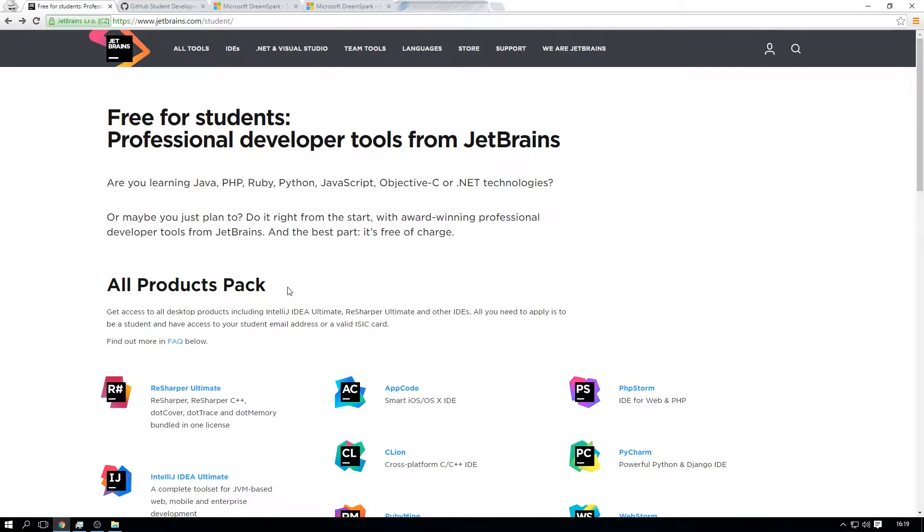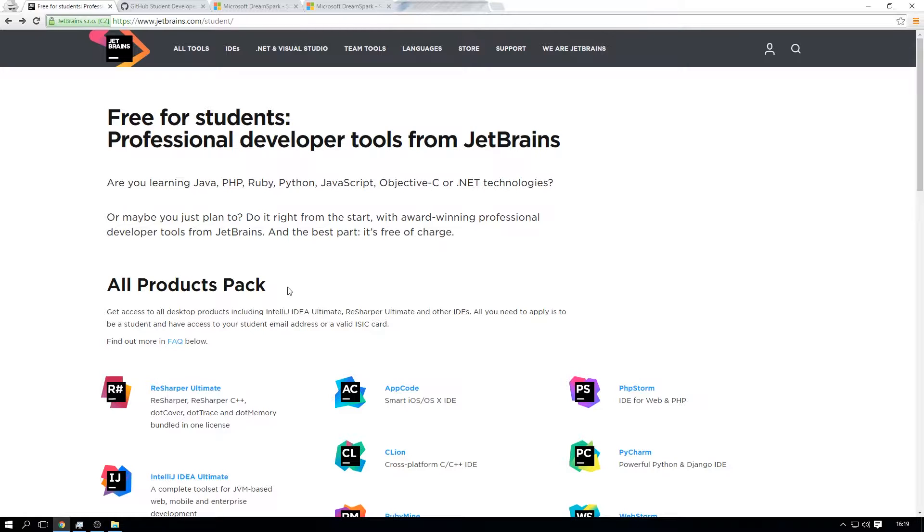So being a student comes with a lot of benefits. One of the benefits is that you can get software for free. Now I'm not sure about other fields like engineering and architecture, but when it comes to programming, being a software developer or programmer, most IT companies will give their software for free to students and even lecturers and teachers.